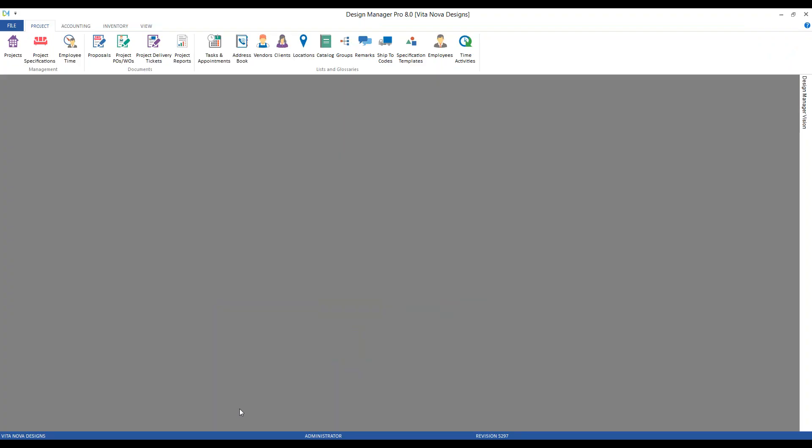Today we'll be reviewing the information and functions available in the Vision Panel on Design Manager to see how this valuable tool can keep you informed and efficient. The Vision Panel is located on the right side of your Design Manager and can be configured to always be displayed or to be viewed on demand.